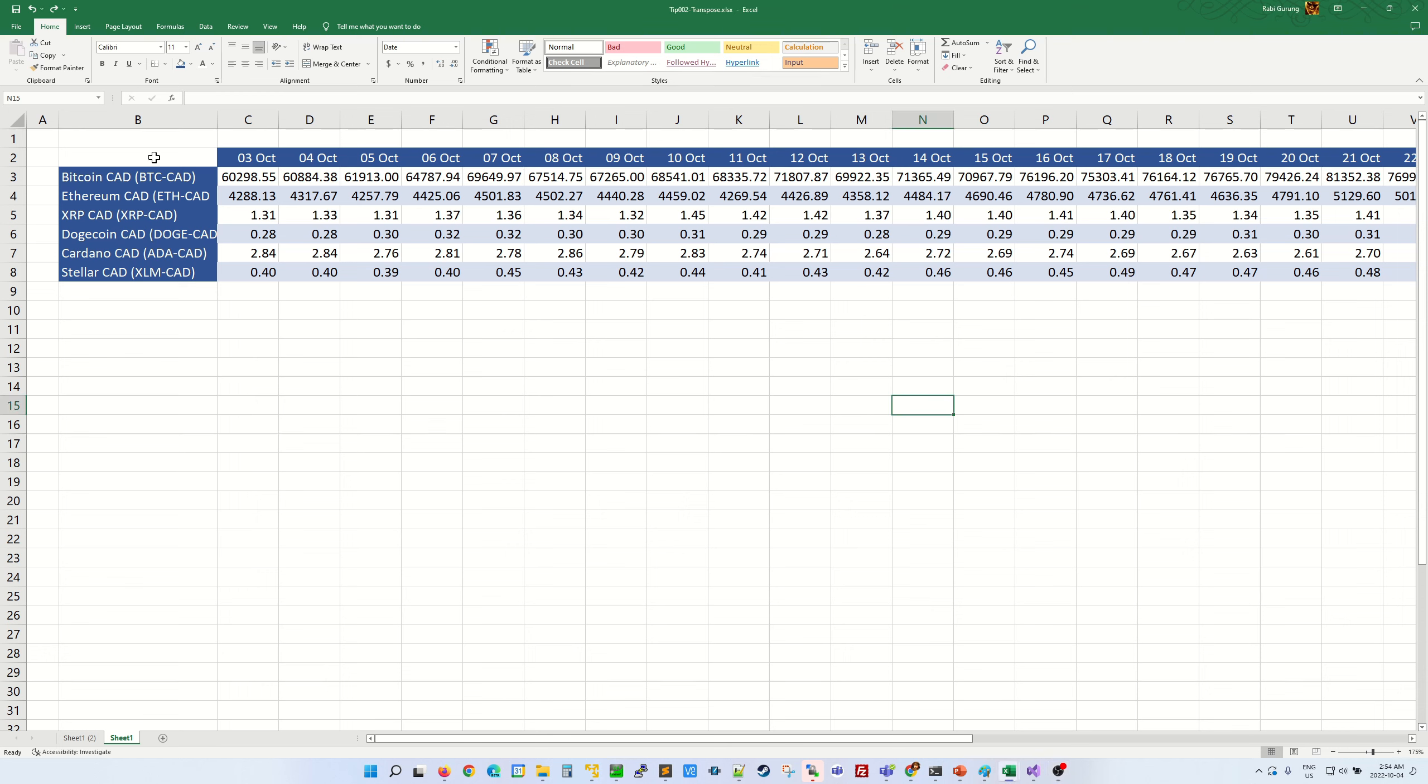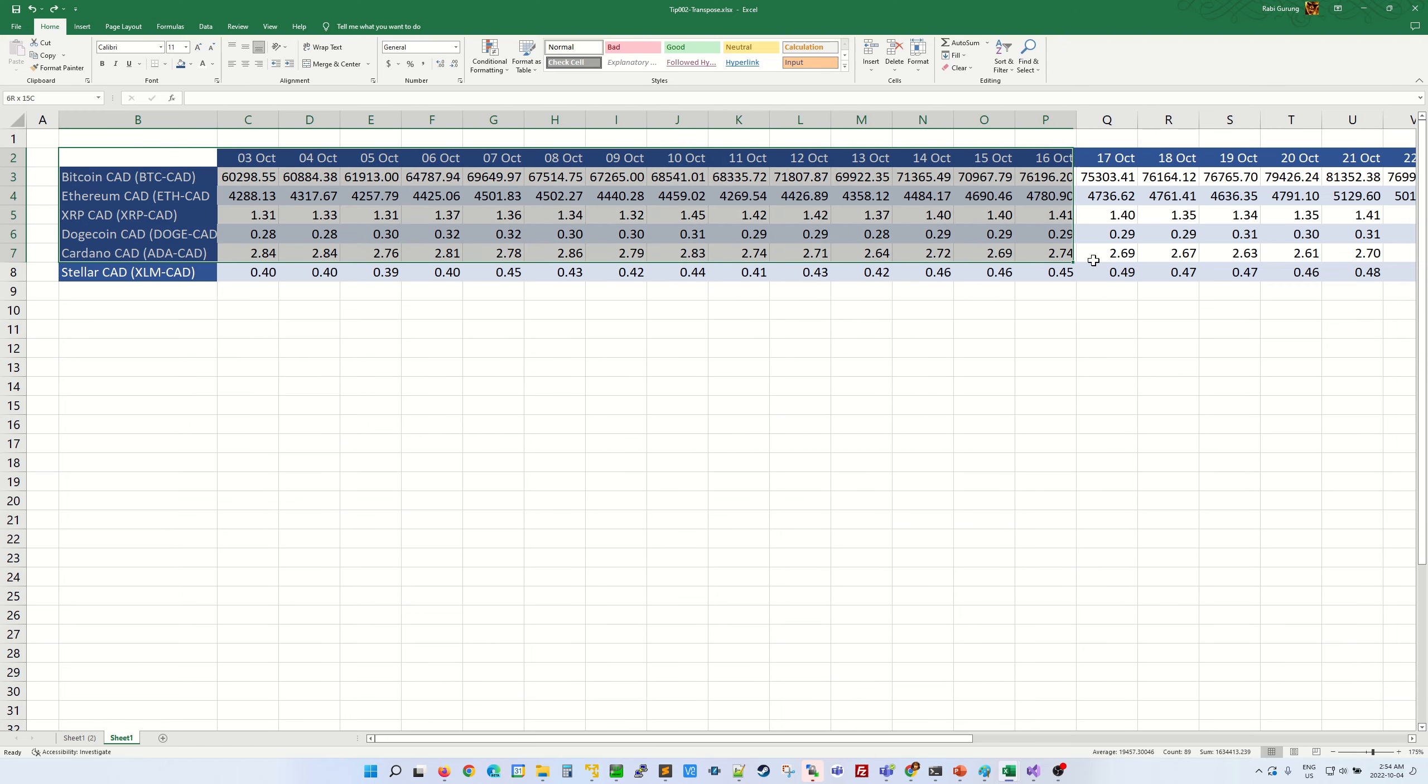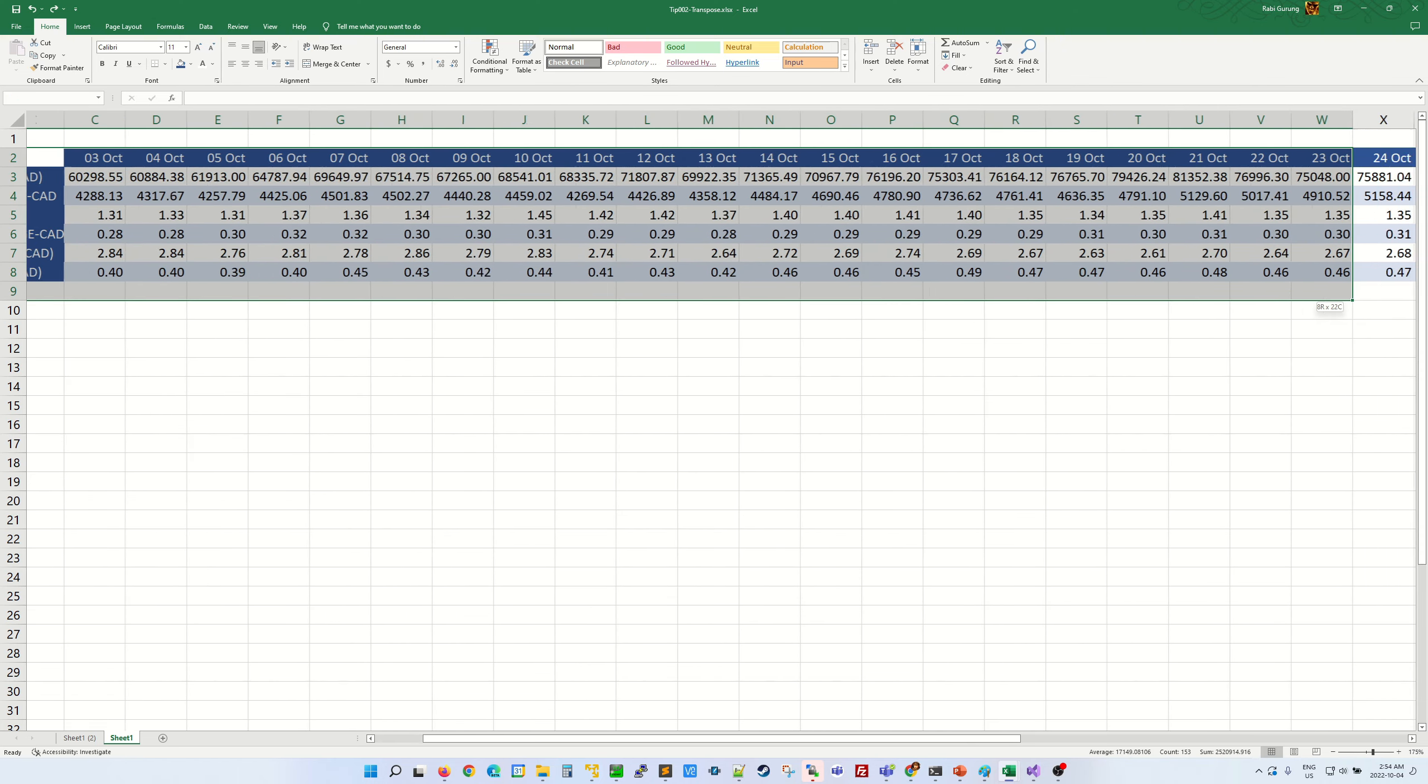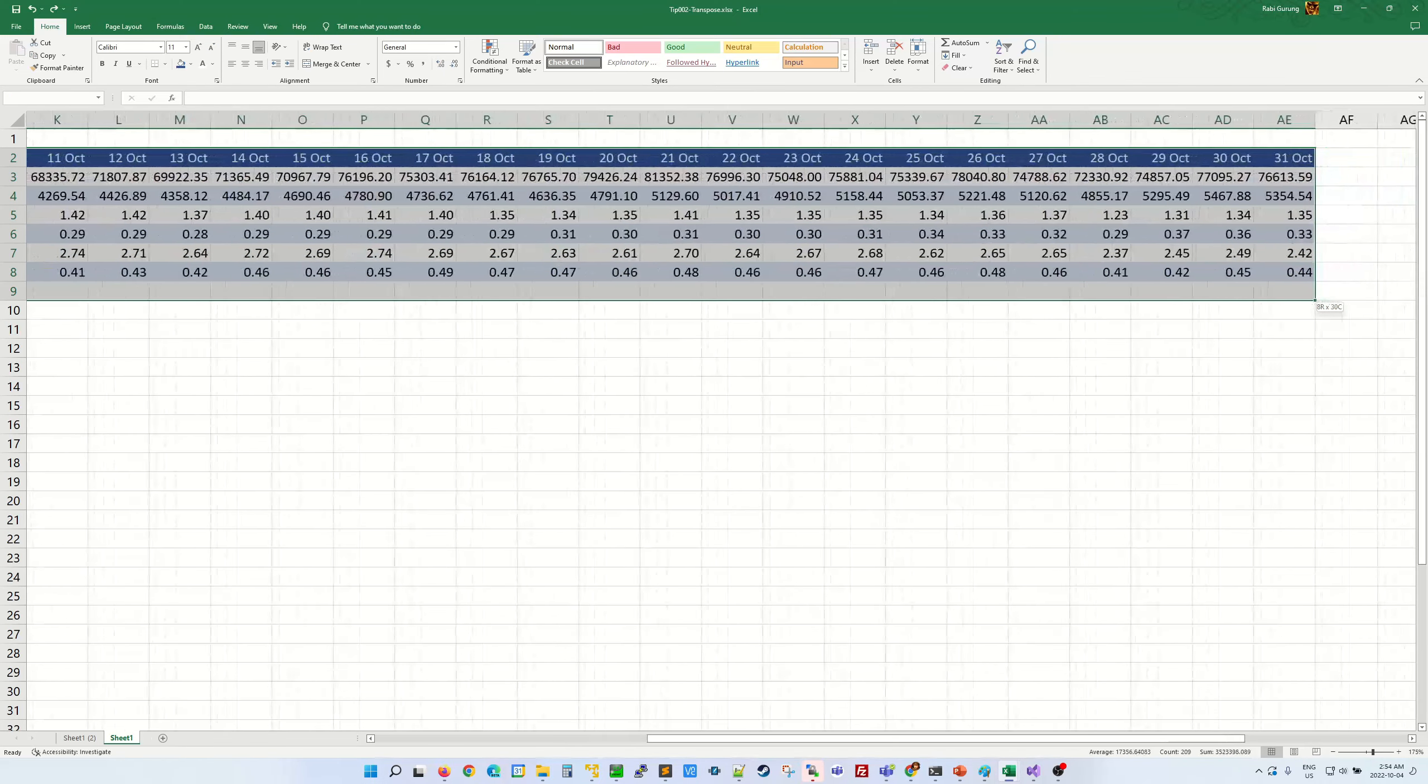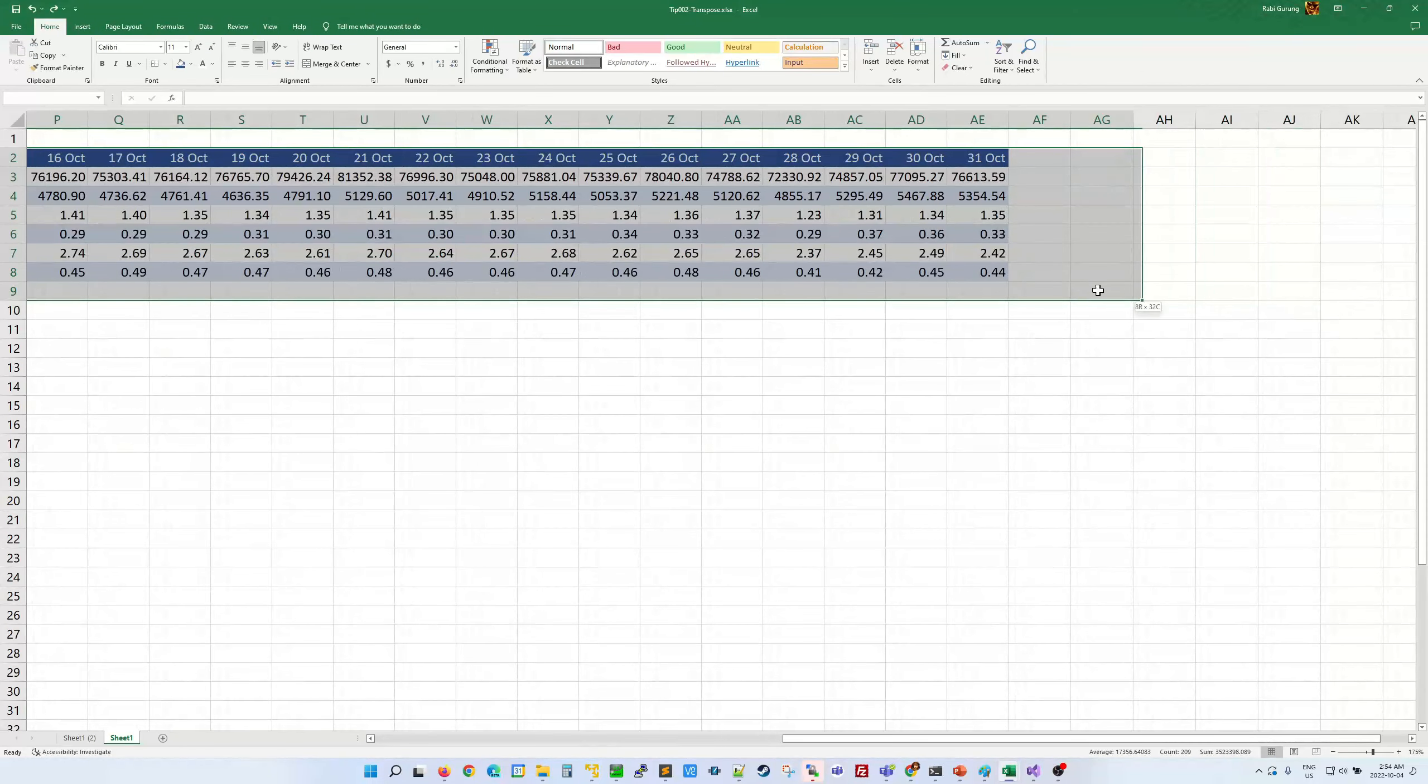First, select the whole table. Mine will be from here all the way to the end of the table, right about here.